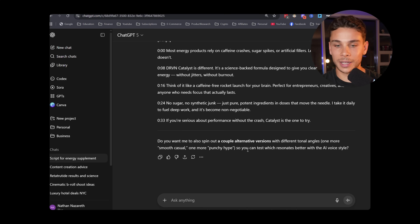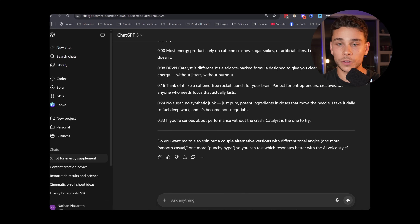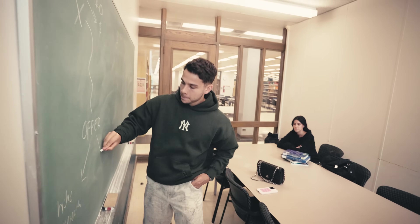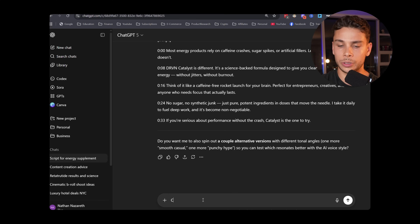That sounds super solid right off the rip. You can easily have ChatGPT spin out a couple more alternative versions with different tonal angles — one more casual, one more punchy, whatever fits your brand. Remember, just as we're not ripping the transcript one for one, you probably don't want to use the AI script one for one either. Add a few tweaks and make it your own. I'm going to make this one a little more casual: 'Can you make it a little more casual and appeal better to a Gen Z audience?' ChatGPT responds: 'Perfect, let's loosen it up, strip away the corporate-sounding parts and make it more natural.'